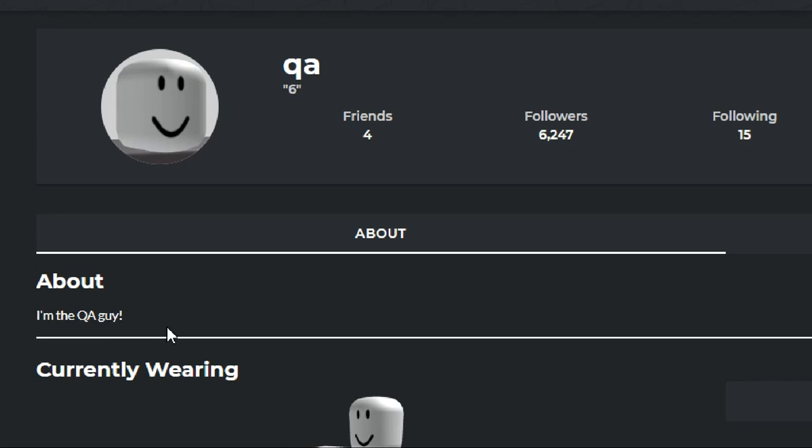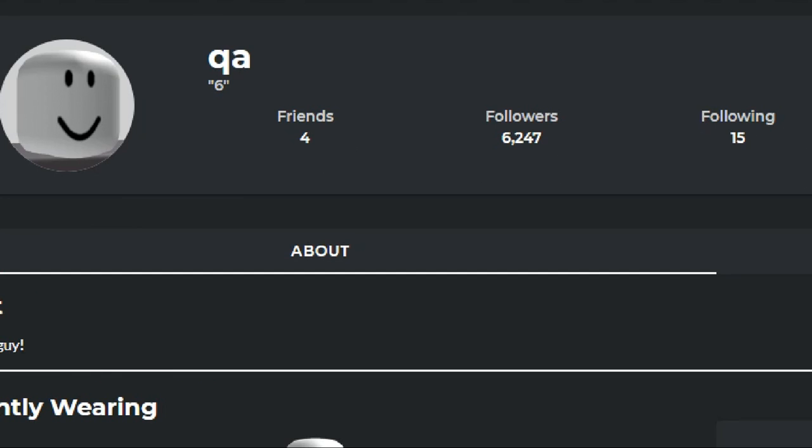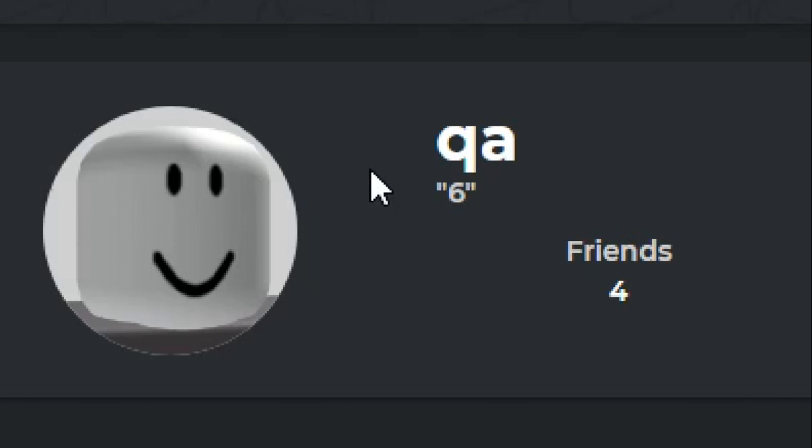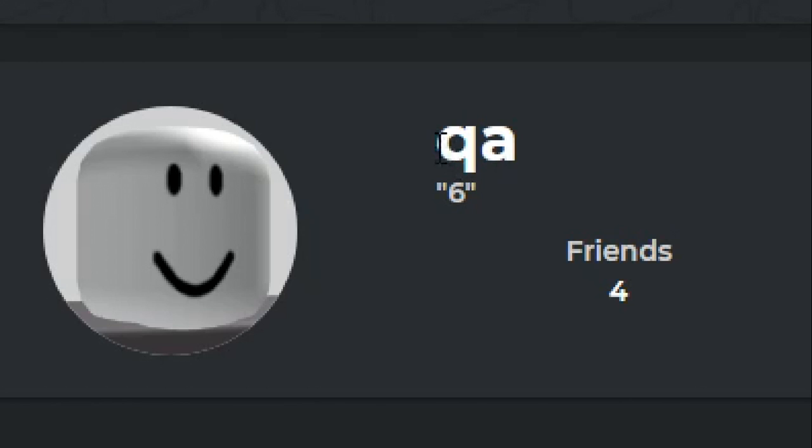So what I didn't mention in the original video is that QA stands for Quality Assurance, and it was a test account usually used by Builderman. So QA, Quality Assurance, has four friends, 6,247 followers, and is following 15 other people on Roblox. And his status just says, 6. Now I don't know what that means, but I feel like there's something cryptic about the whole thing. It just says, 6? I mean, come on now, there has to be more to it.